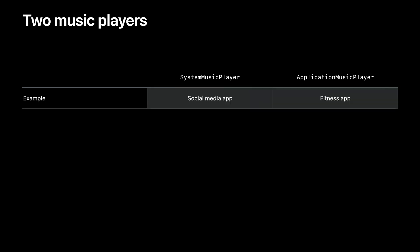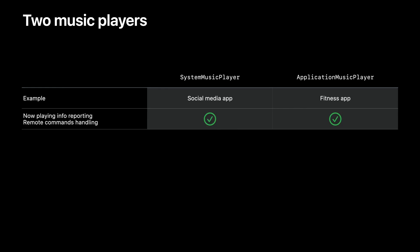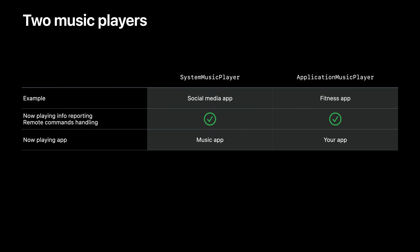Now let's talk about playback with MusicKit. MusicKit offers two distinct players: System Music Player and Application Music Player. A social media app may want to use the System Music Player to change what's playing in the system Music app, whereas a fitness app might prefer the Application Music Player to keep their playback state completely independent. Both players automatically report Now Playing information and handle remote commands — which gave us deep integration with system media controls in the lock screen earlier in our demo. However, the Now Playing app is reported differently: if you use the System Music Player, the Music app is reported as the Now Playing app, whereas with the Application Music Player, your app is reported.